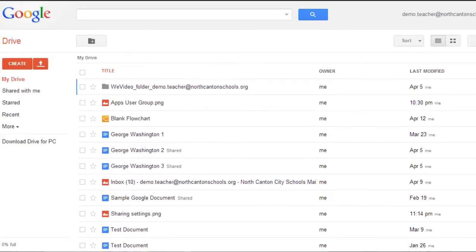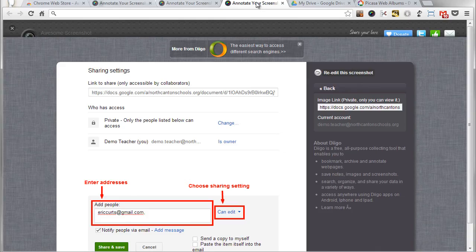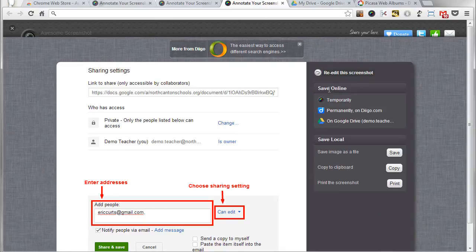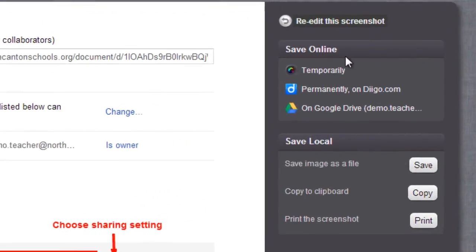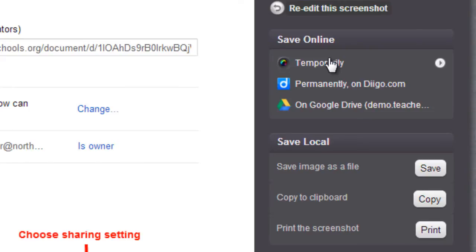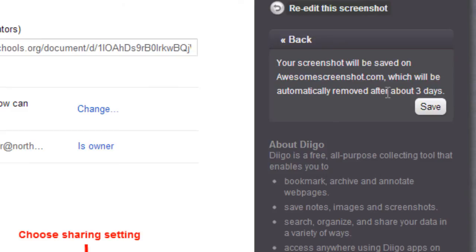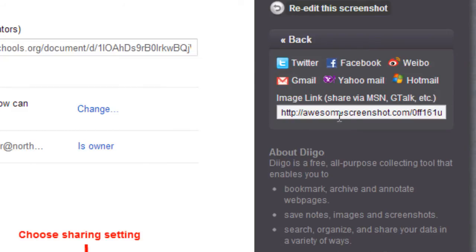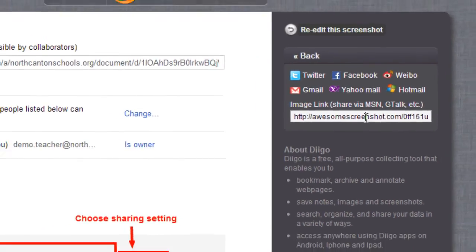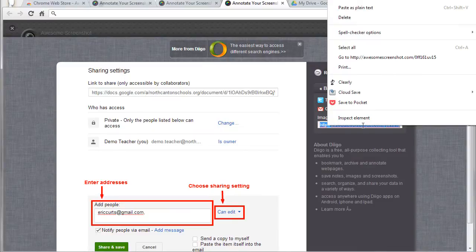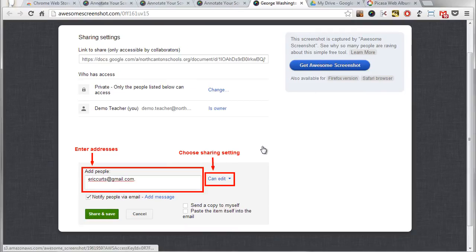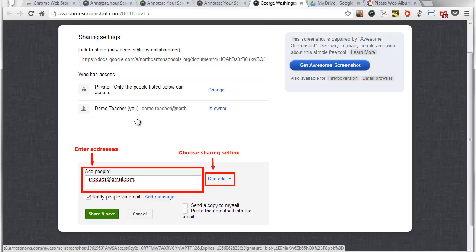Now let's pop back over to here and another option that you have for saving this is to save it temporarily online and if I give a click on that what you'll see is it'll let me have three days to save this on the awesome screenshot dot-com website if I go ahead and click Save on that it'll give me a link to that temporary image on awesome screenshot dot-com.